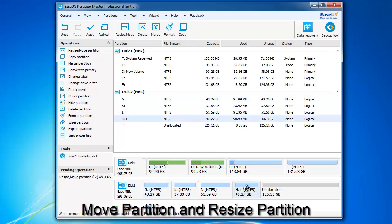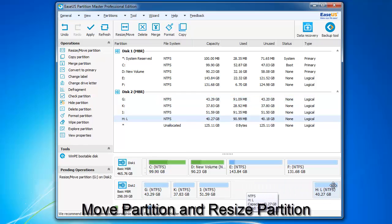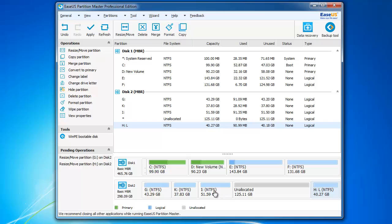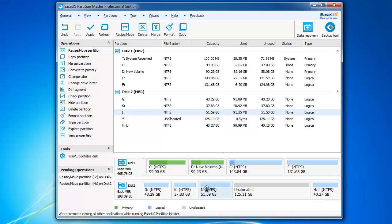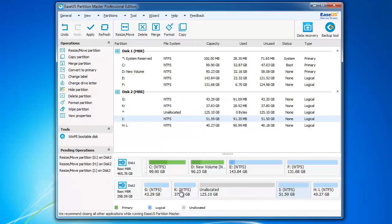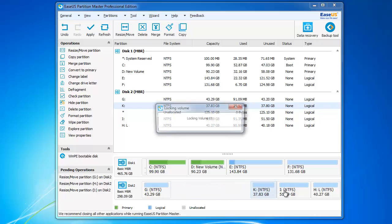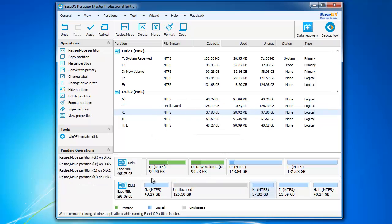Drag the partitions before the unallocated space and move them. Then the unallocated space will be moved right behind the partition you need to change. Then do the previous steps.